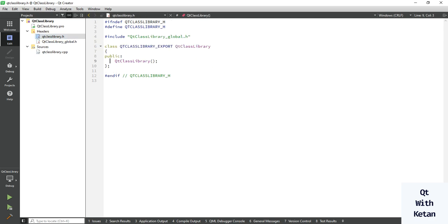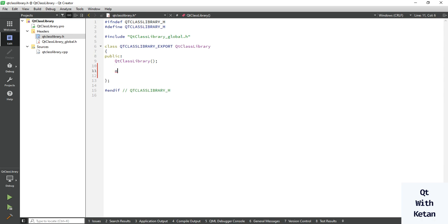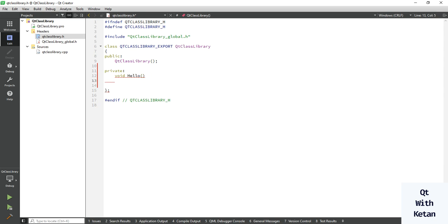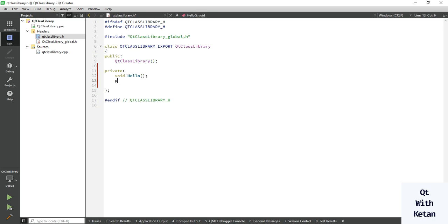Now let's create some functions in our library. If you want to create a private function, define the access level as private and create a function like 'void hello'. If you want to create a public function, define the public access specifier and write a function like 'callMe'.